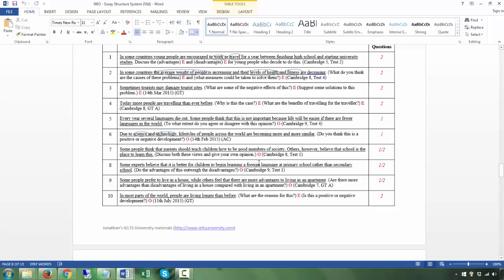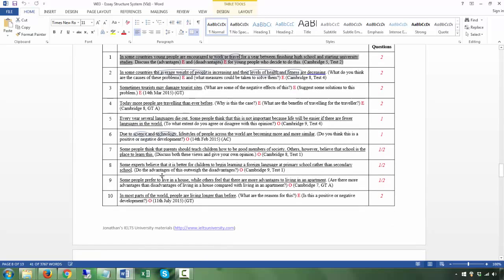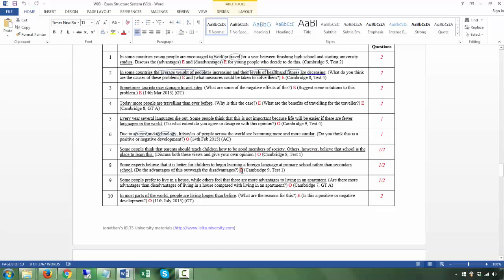Number eight: 'Some experts believe that it is better for children to begin learning a foreign language at primary school rather than secondary school' — that's the T. 'Do the advantages outweigh the disadvantages?' — that's the Q. This is different from simply discussing advantages and disadvantages. Here, 'outweigh' means more important or more significant, so you are clearly asked to take a position. This is an opinion question.